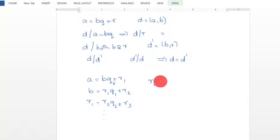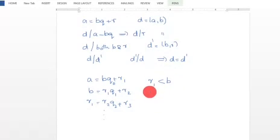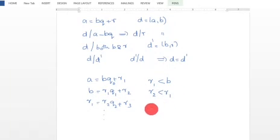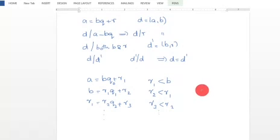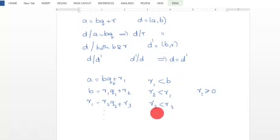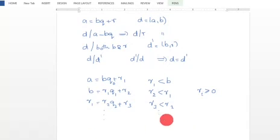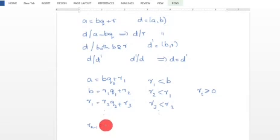Since R1 is strictly less than B, and the remainders R1, R2, R3, ... form a strictly decreasing sequence bounded below by 0, at some stage the remainder becomes 0. So we reach a stage where R(n-1) equals Rn times Qn, with remainder 0.